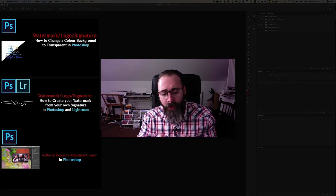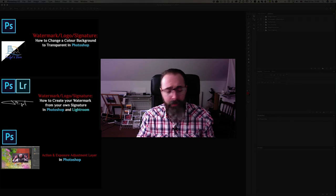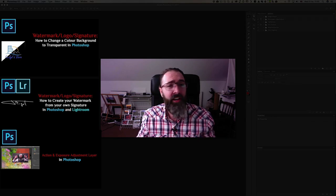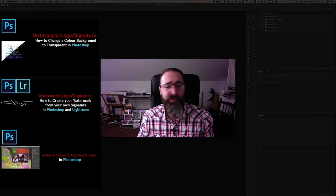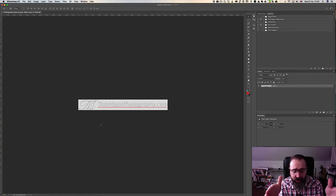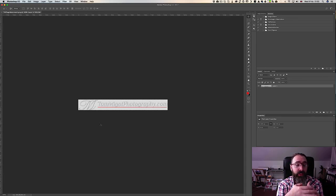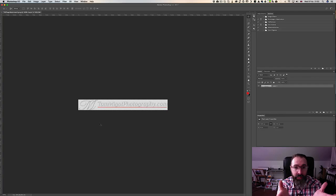What I'm going to show you today is my method to create a new type of watermark. I had been using the same method for a very long time which relied on a PNG file. It's basically this file which I had created inside Photoshop — a text showing my website address TomMigotPhotography.com, underlined with a red line and my logo.